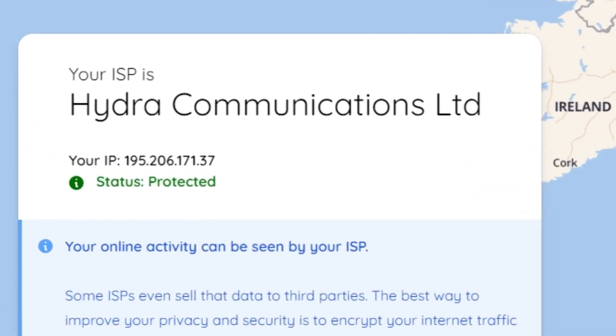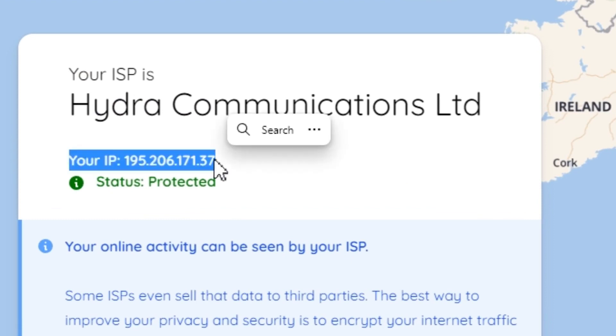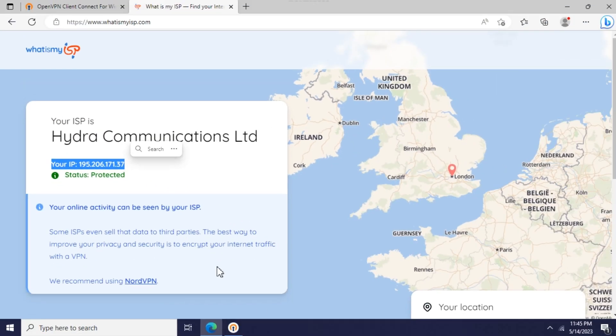As you can see, our connection is passing through the VPN connection. Thus, we are successfully connected to the OpenVPN server.